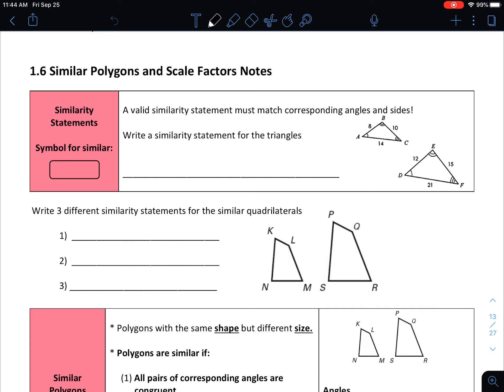We're going to start with similarity statements. A valid similarity statement must match corresponding angles and sides — that's what we're looking to do, matching two different figures up to each other. The symbol for similar is the tilde, the curved line. If you're looking for it on your keyboard, it's right above the tab key on the left side. That's also the sign we use for similarity.